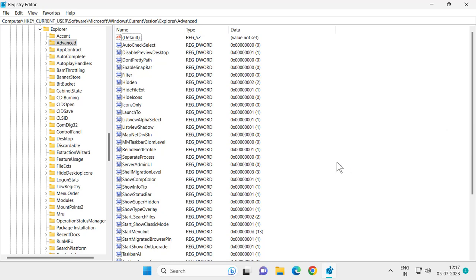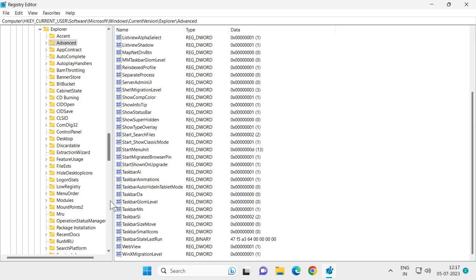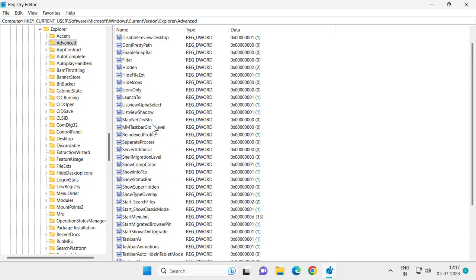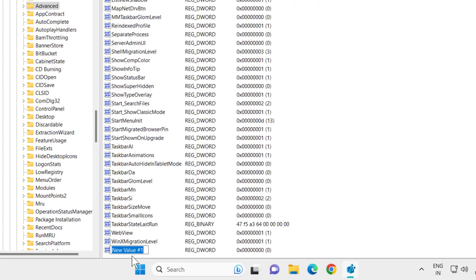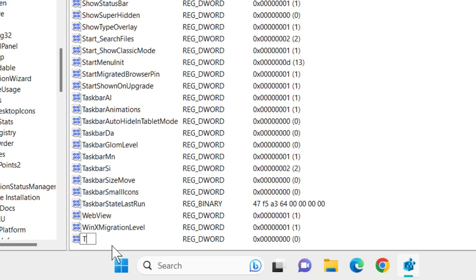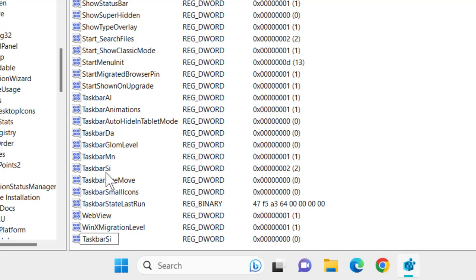You want to name this value as TaskbarSi. I already created it before making this video. After doing it, press enter.